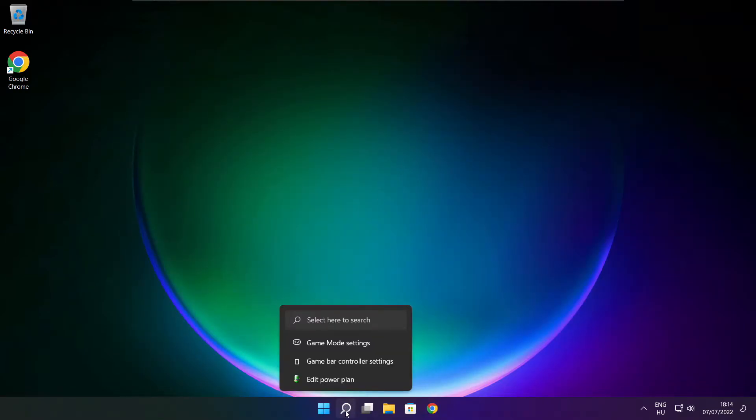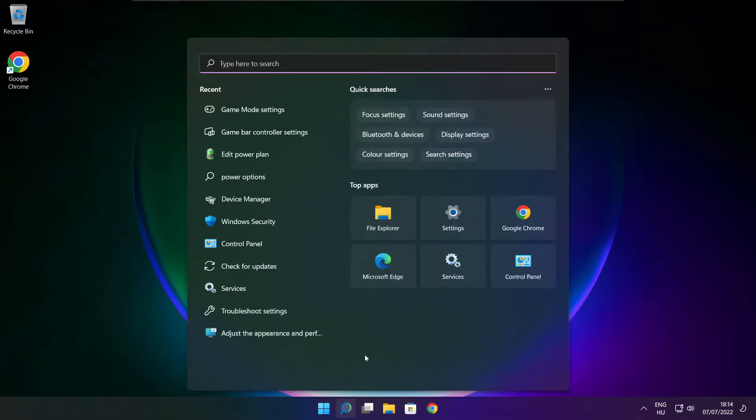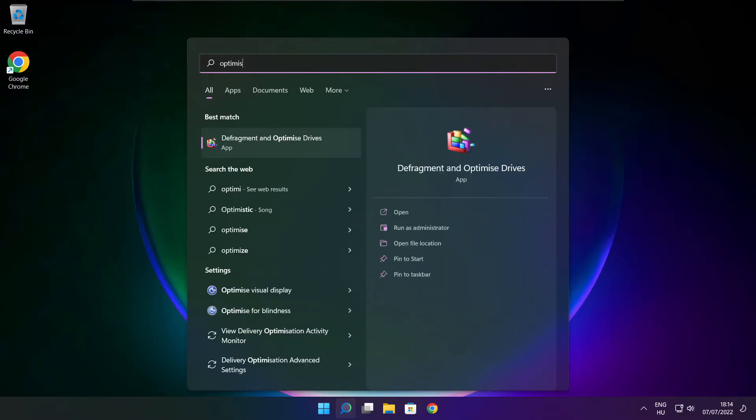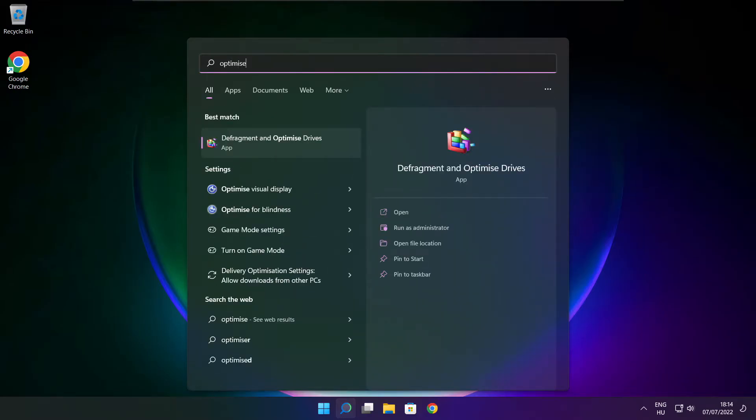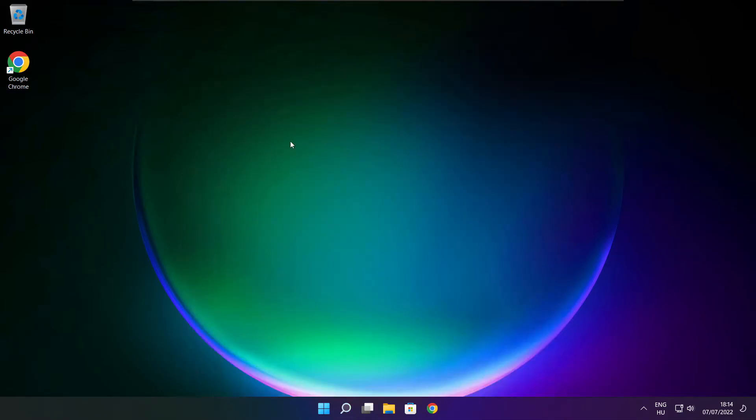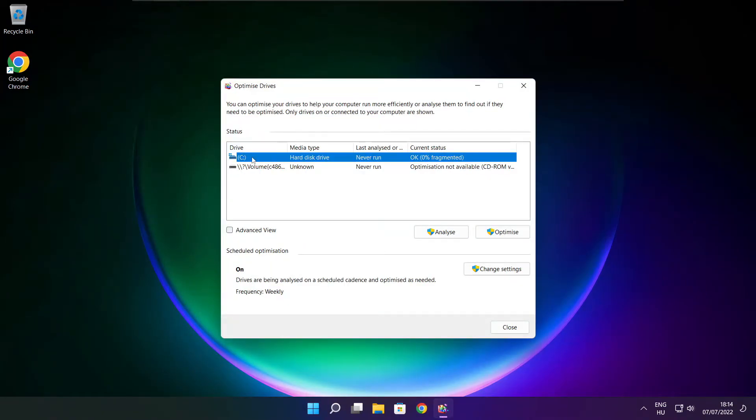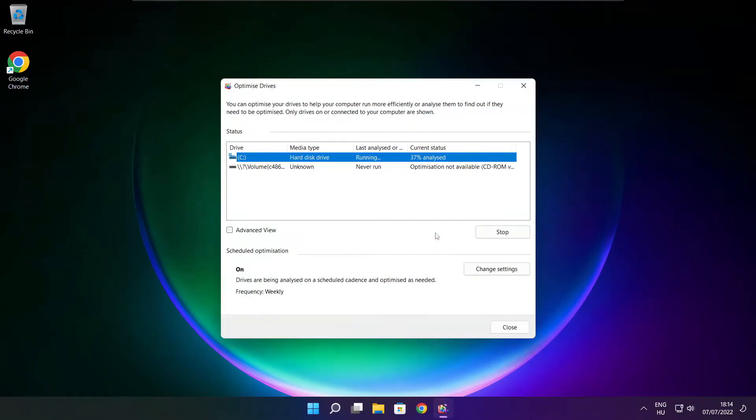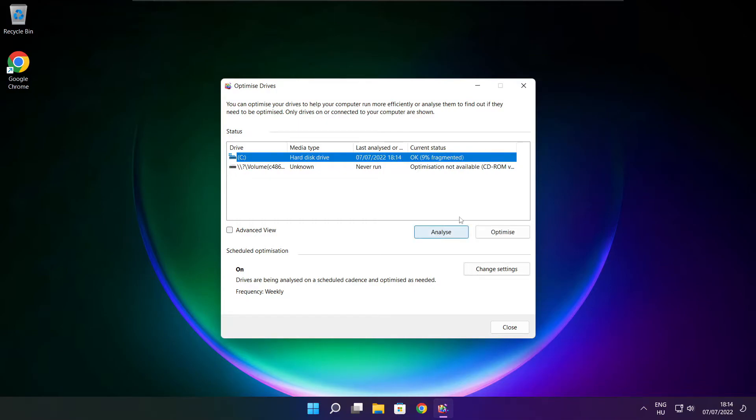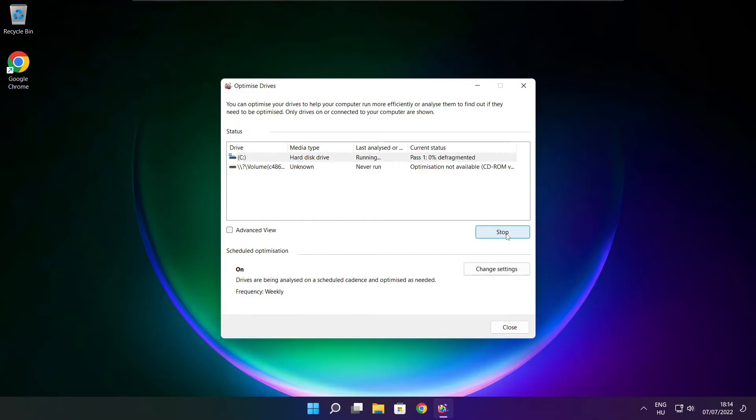Click search bar and type optimize. Click optimize. Click optimize drives. Select your drives. Click analyze. And click optimize, wait. Optimize complete and click close.